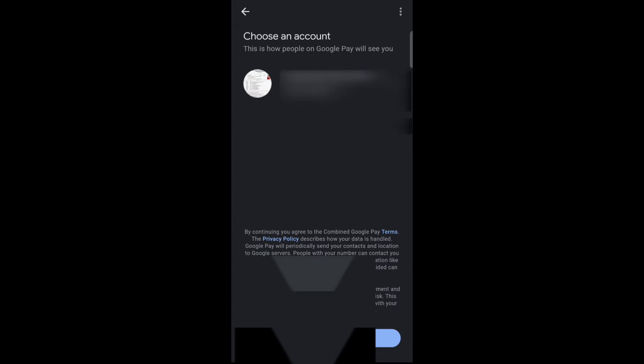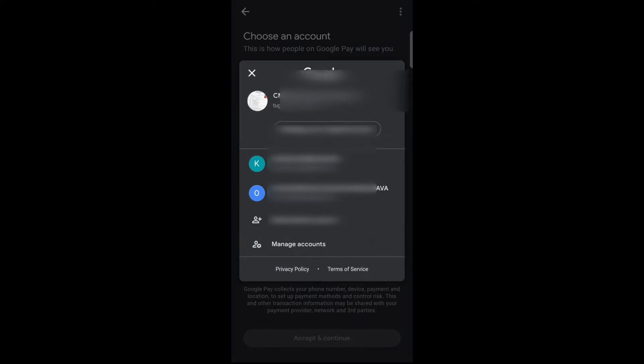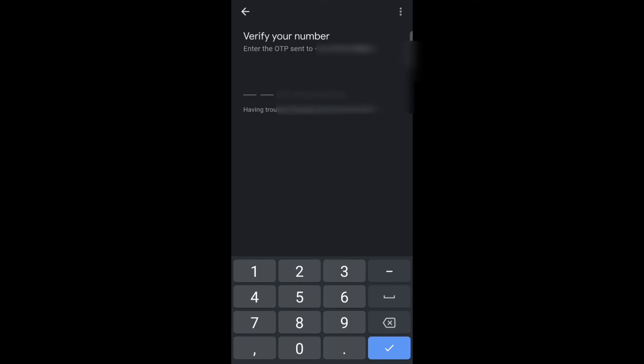Tap on next. Now here you can select the email address. Now tap on accept and continue. Now enter the OTP.